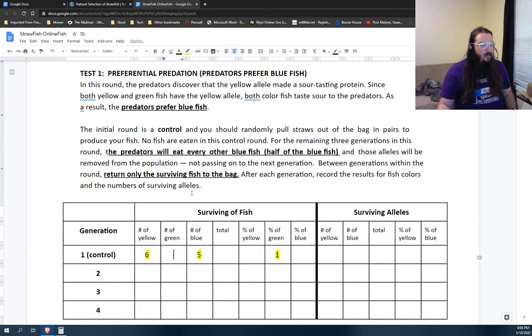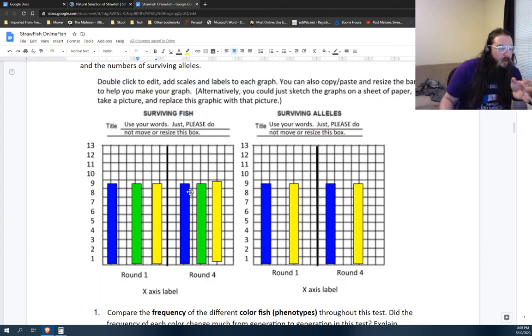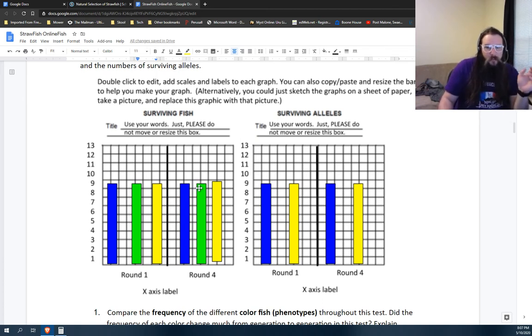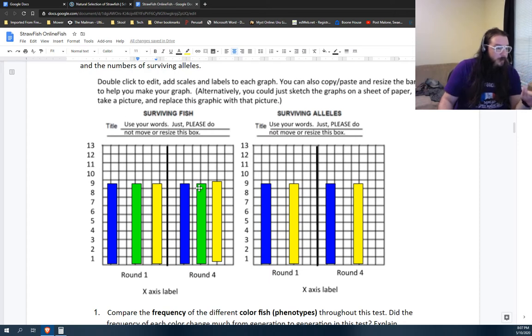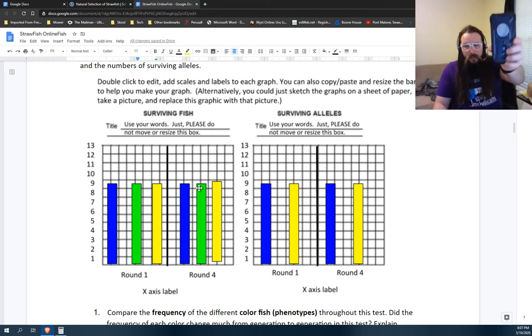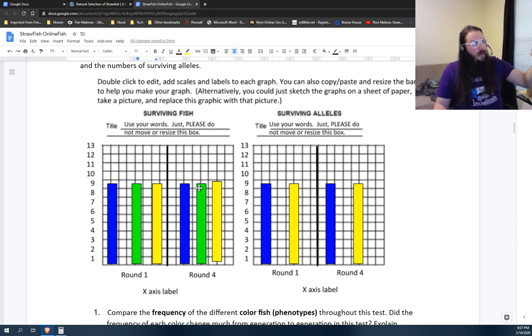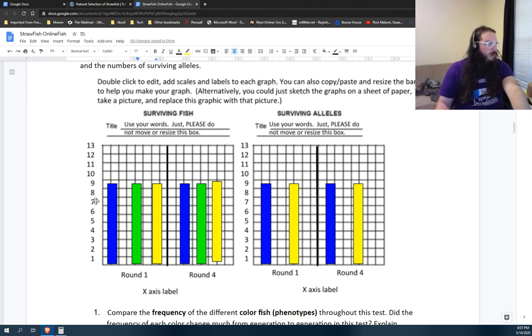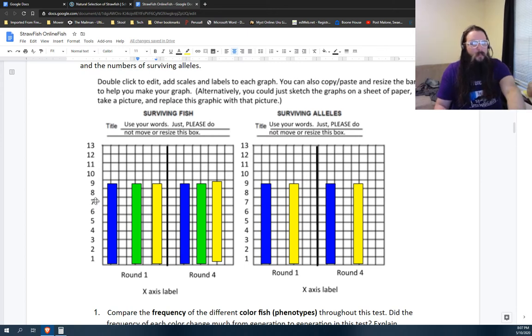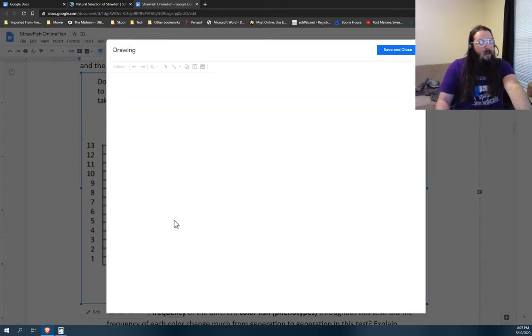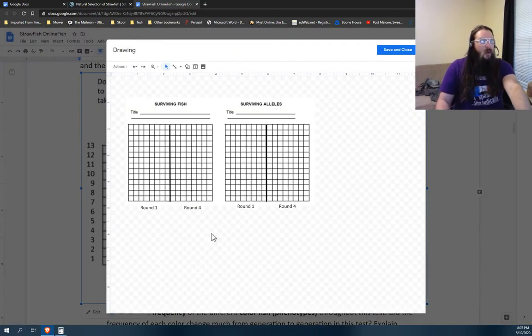Down here though, this is where it gets weird. And even if you're filling it out online, you might just want to graph it on a piece of notebook paper or graph paper if you've got it. Take a picture with your phone and then just insert it here where this drawing is. But again, if you're like, nah, I'm going to do it all digital, no paper, no paper. All right, you double click on it. It's a Google drawing.